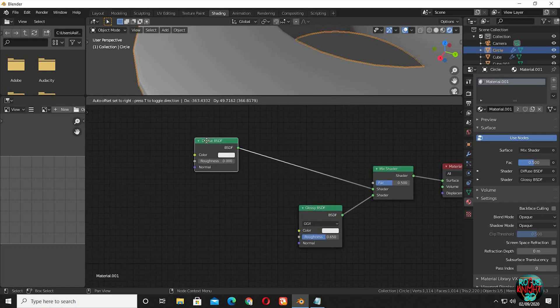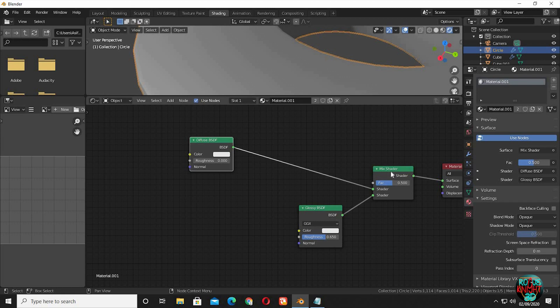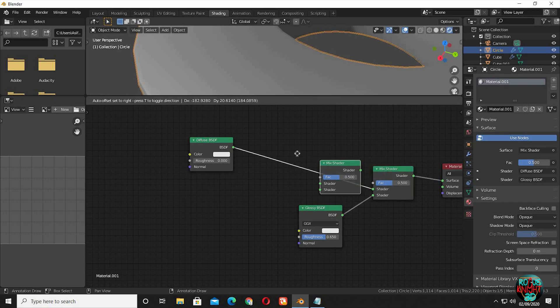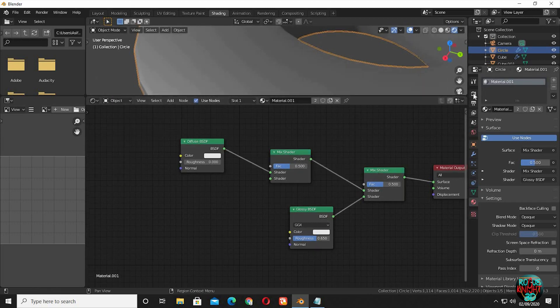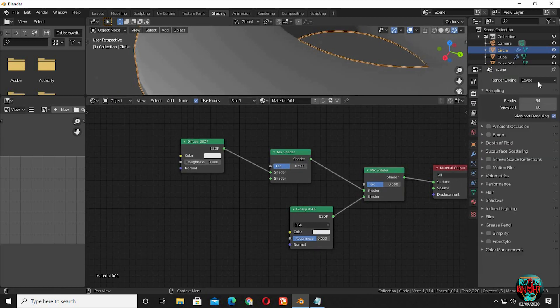Drag the diffuse node behind. Duplicate the mix shader node. I am changing the render engine to cycles.